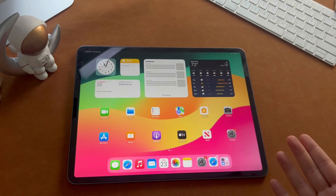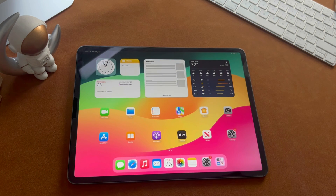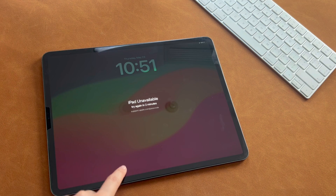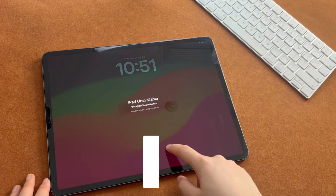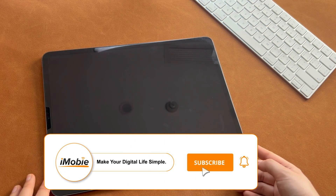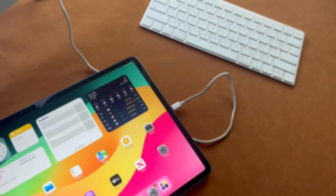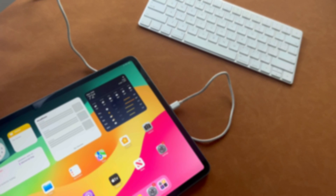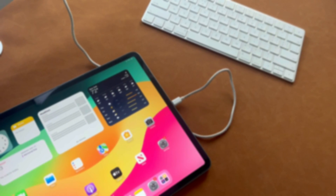That's all three methods for how to factory reset an iPad without a password. If you think they are helpful, please kindly leave a thumbs up and subscribe. See you in the next video.